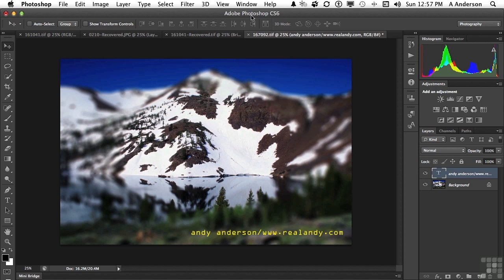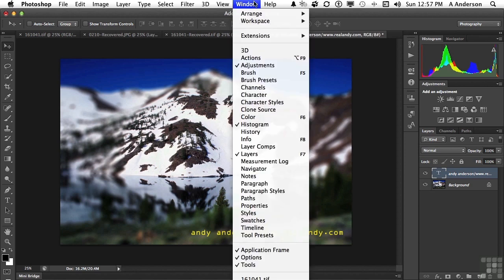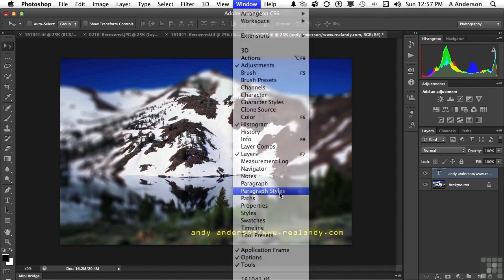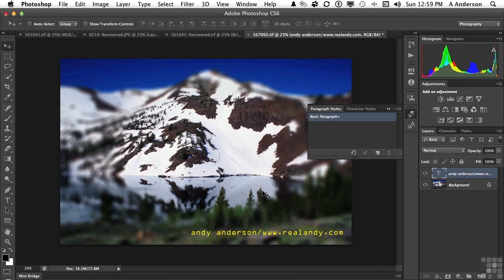So we're going to go up to the word window real quick here. I only use, well, I would say most of the time I use paragraph styles for both character and paragraph. Because when you choose paragraph styles, basically what you're doing is you're choosing and changing an entire paragraph, not just a word. And if I go in here, we have one basic paragraph style. The little plus sign means that I've changed it.